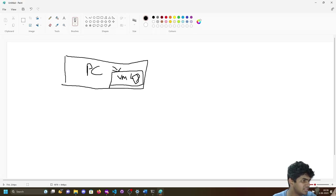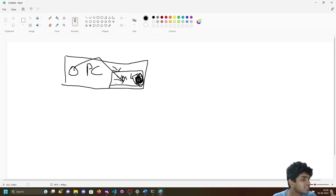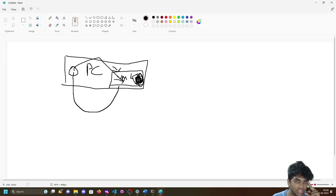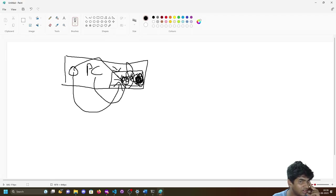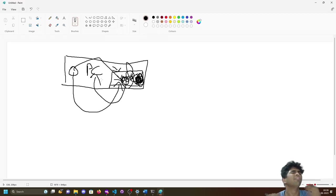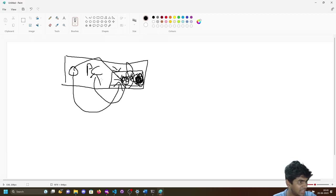This is your VM running Linux. It has Linux-specific variables and tools. When you execute tasks using those Linux variables, the system mounts those things, executes them, and returns the output back to your PC. That's pretty much how Windows Subsystem for Linux works.